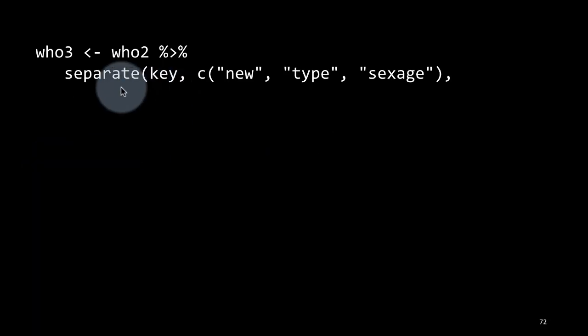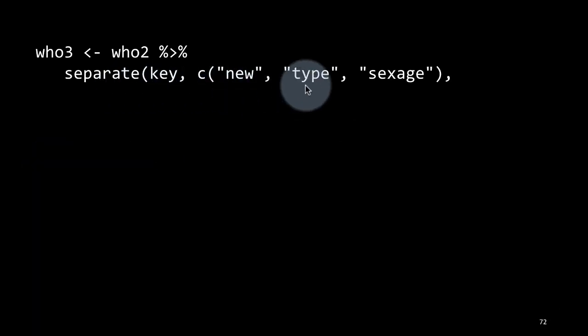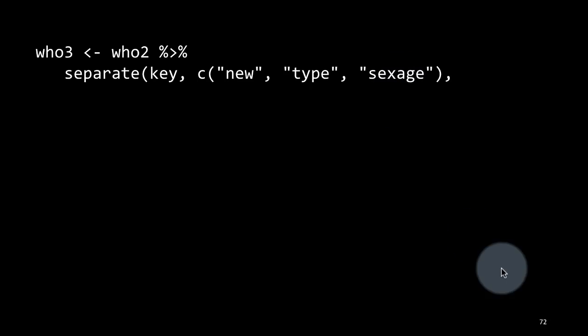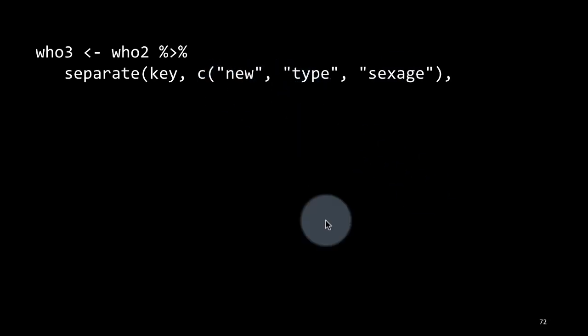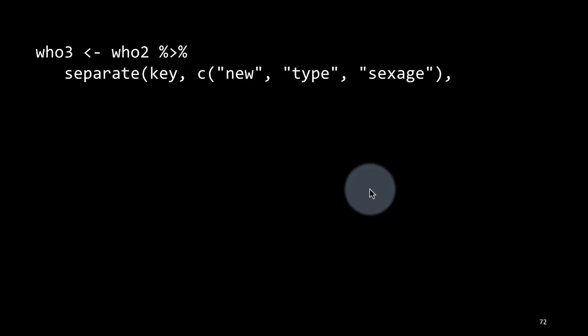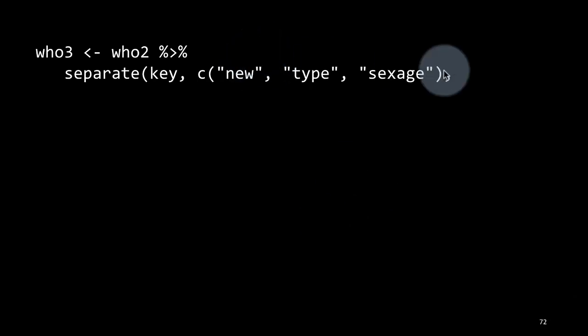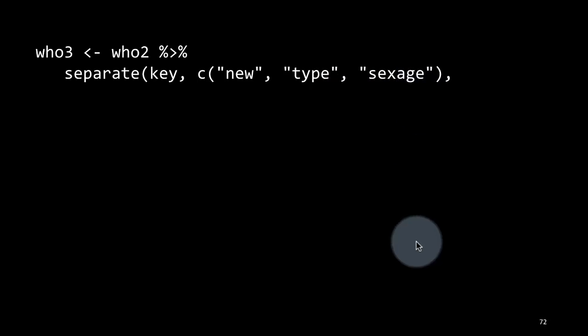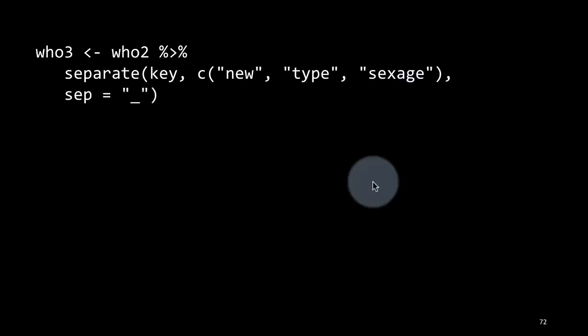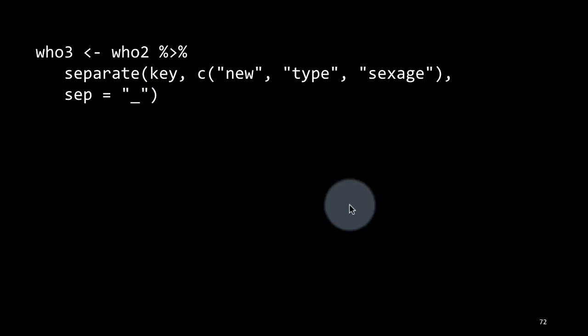Remember, we said we want to separate the new, we want to separate the type of tuberculosis, the gender, etc. So as a first step, we are separating new type and sex_age. We are doing that because you've got already underscores separating them. So if you do a first separation, these three things will come out and then later on, we'll separate sex_age into sex and age separately. Here we are saying sep equals underscore. We needn't have said that because that's a non-alphanumeric character, it would have done the job anyway.